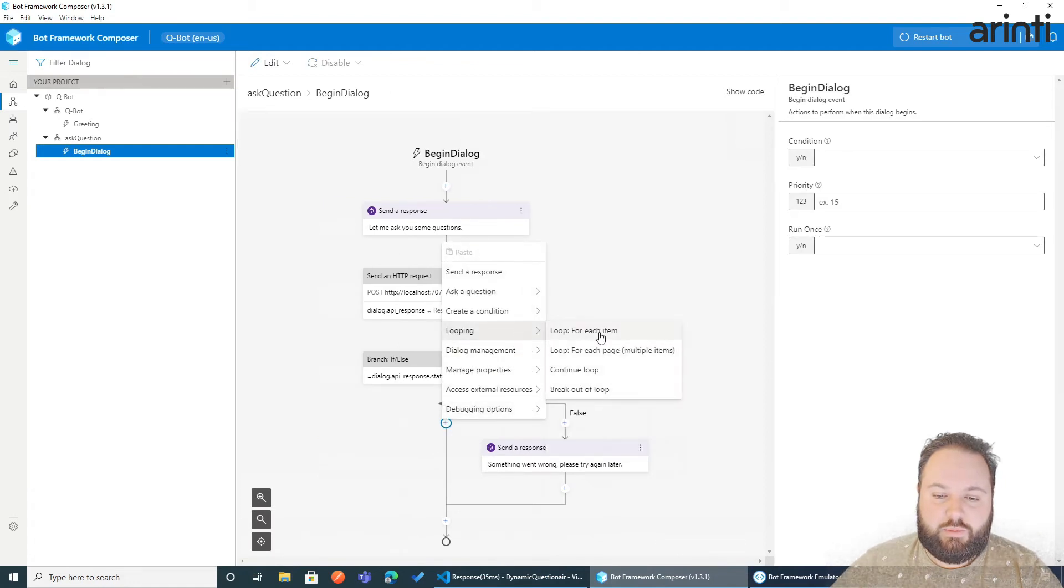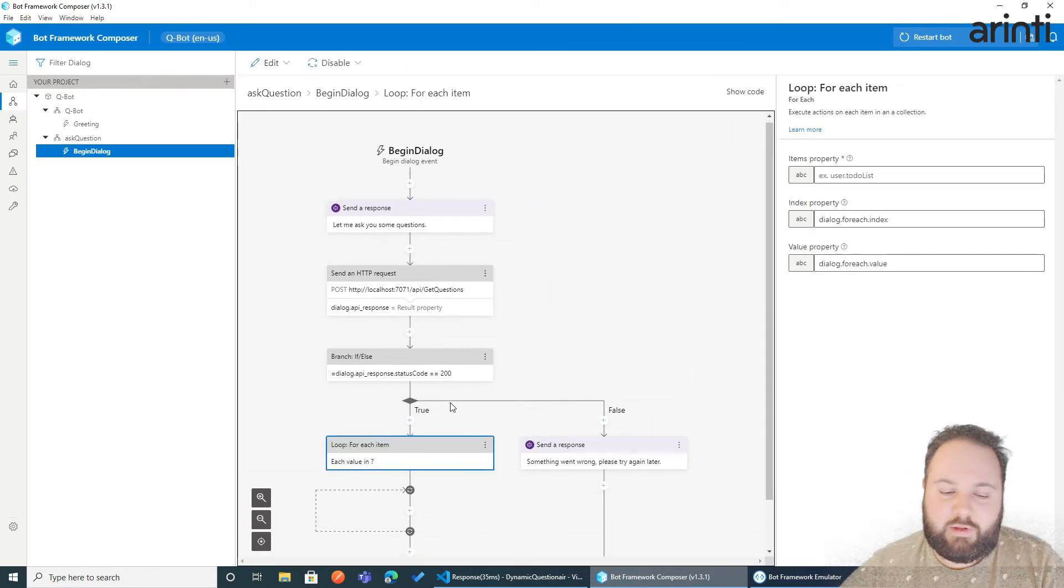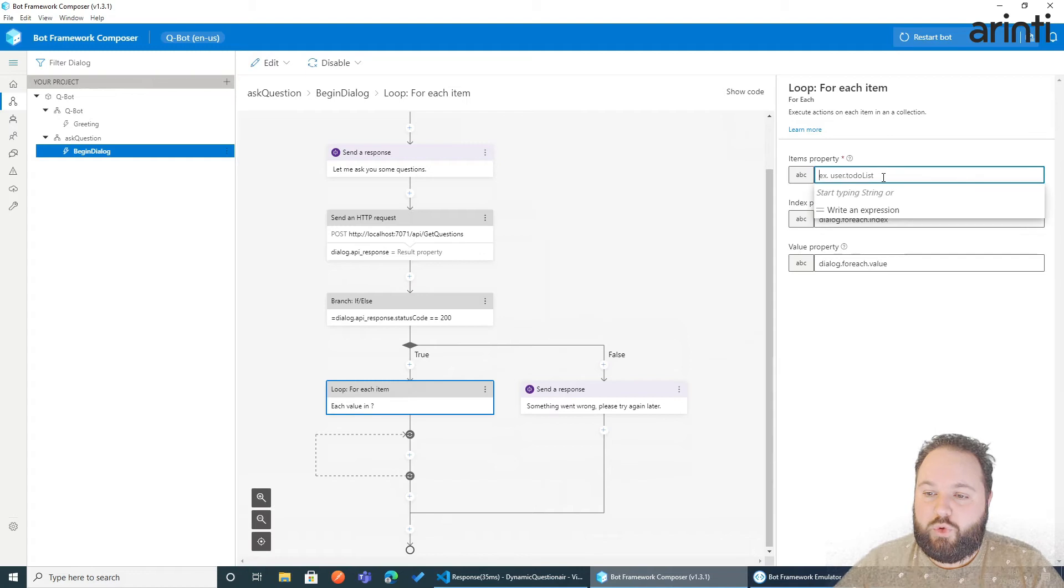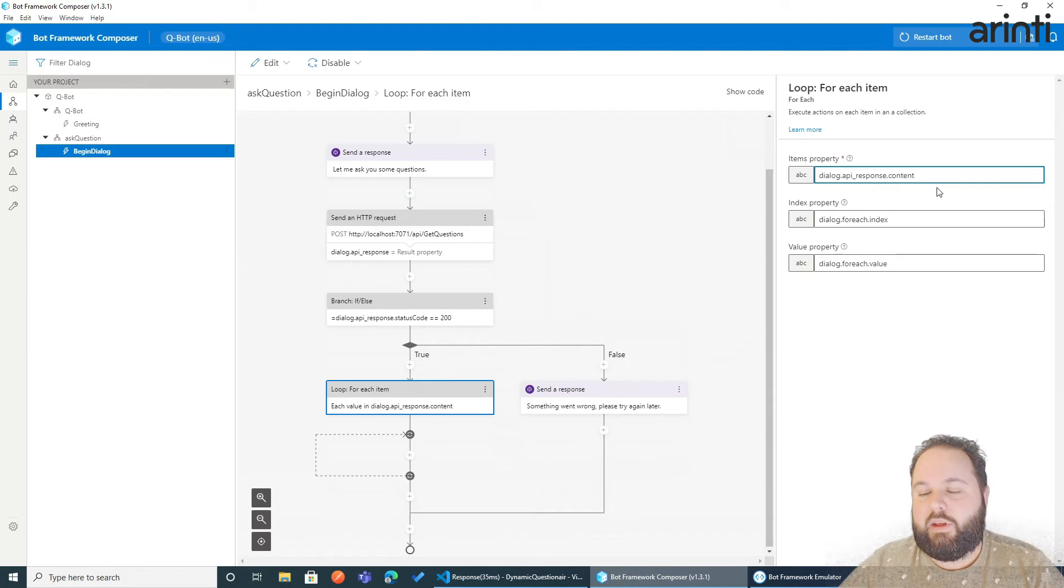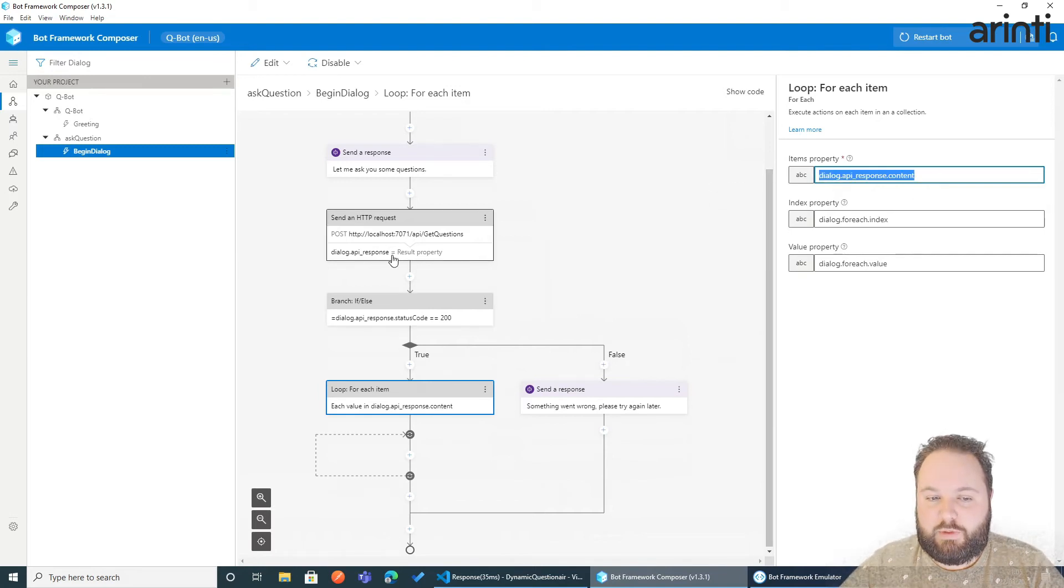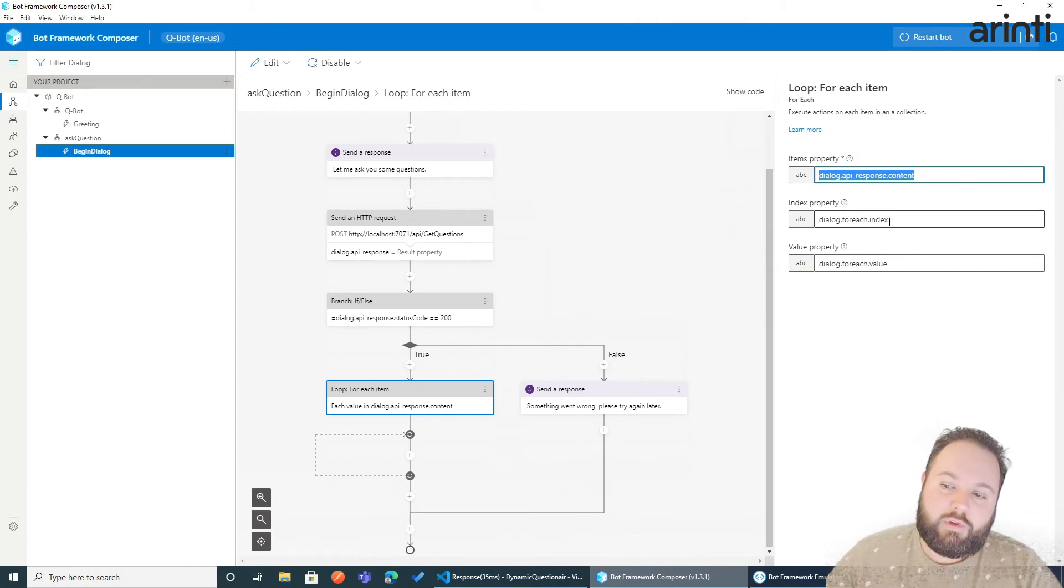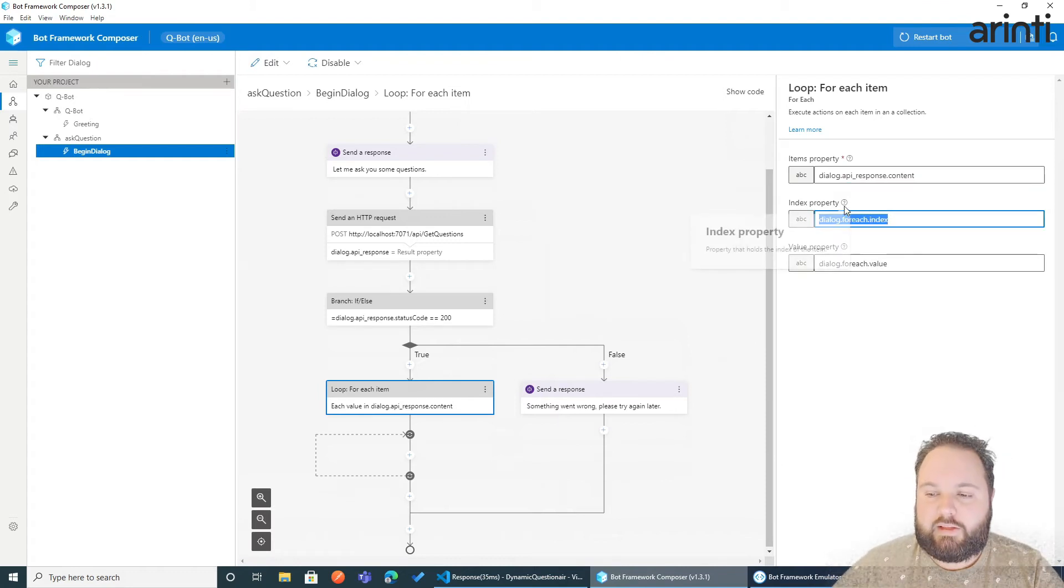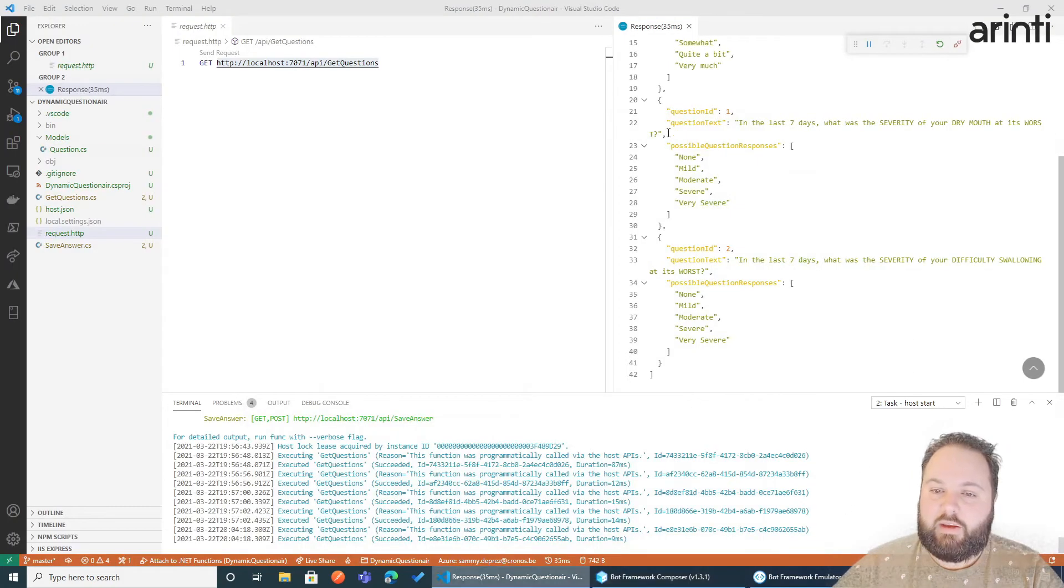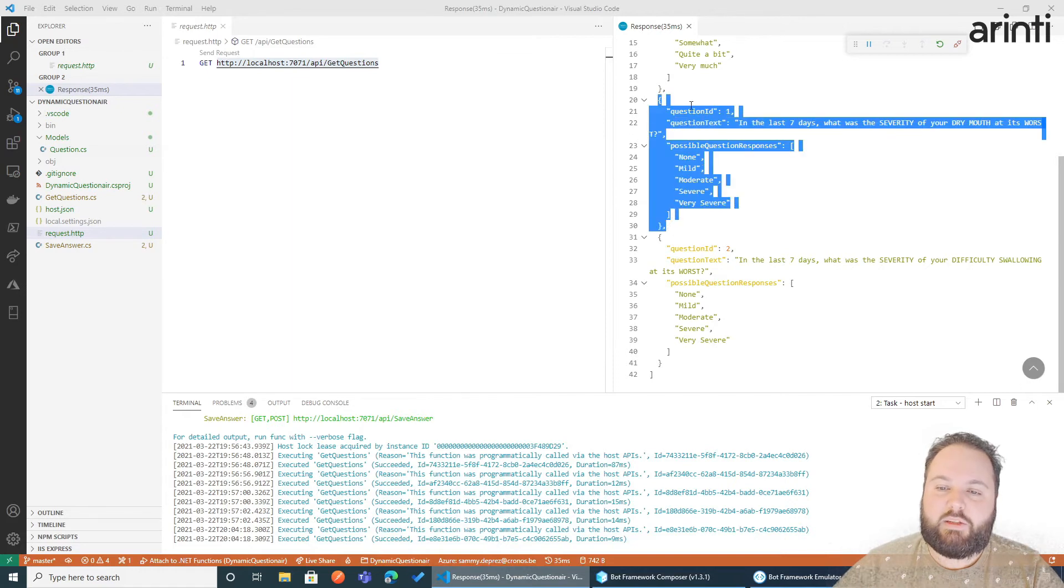So we want to run through each element in that array. Now what do we want to loop through? This is dialogue dot API response dot contents. Now for each element within this property, this property that got generated by the HTTP request, we will generate a new property. Dialog for each index which is the number within the array and the index of the array. And then of course the value. And the value will then be one specific question with each property.